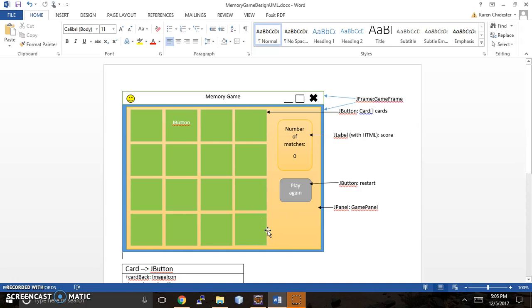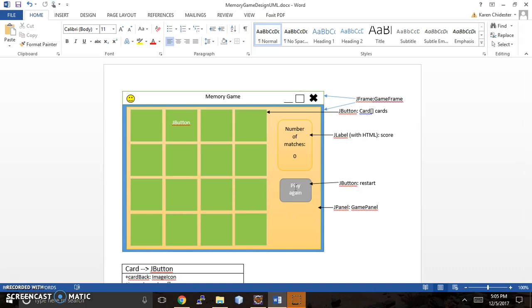And I thought it would be a better implementation to add a label that included an update of how many matches the people have made. And then another button, JButton, to allow the user to play a second time.